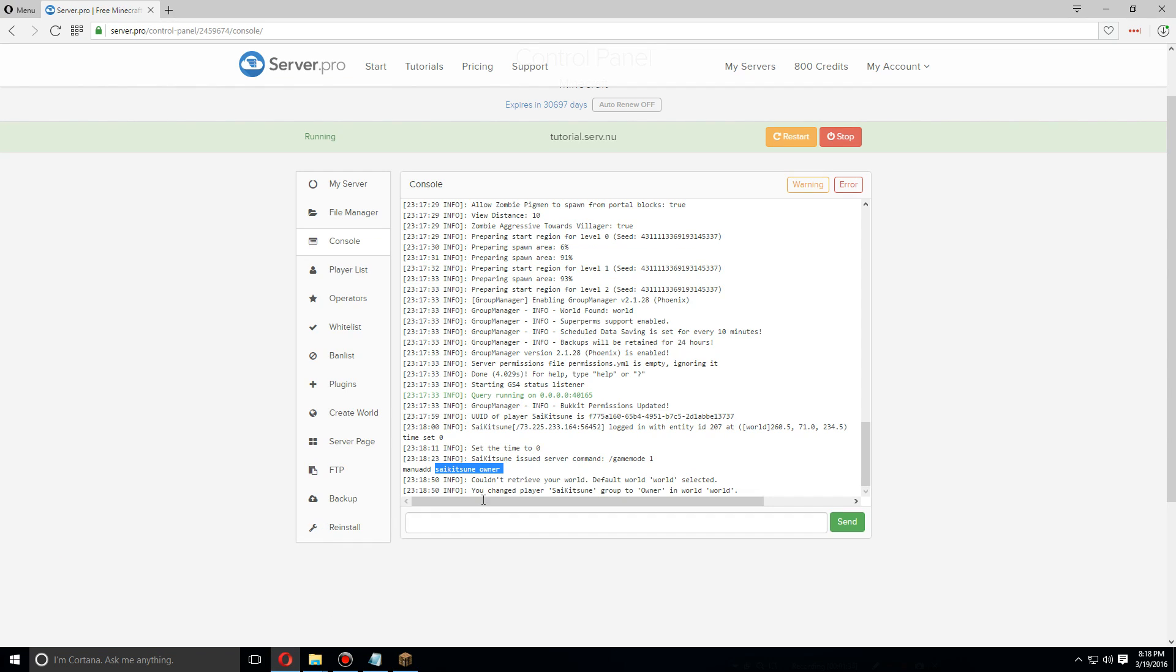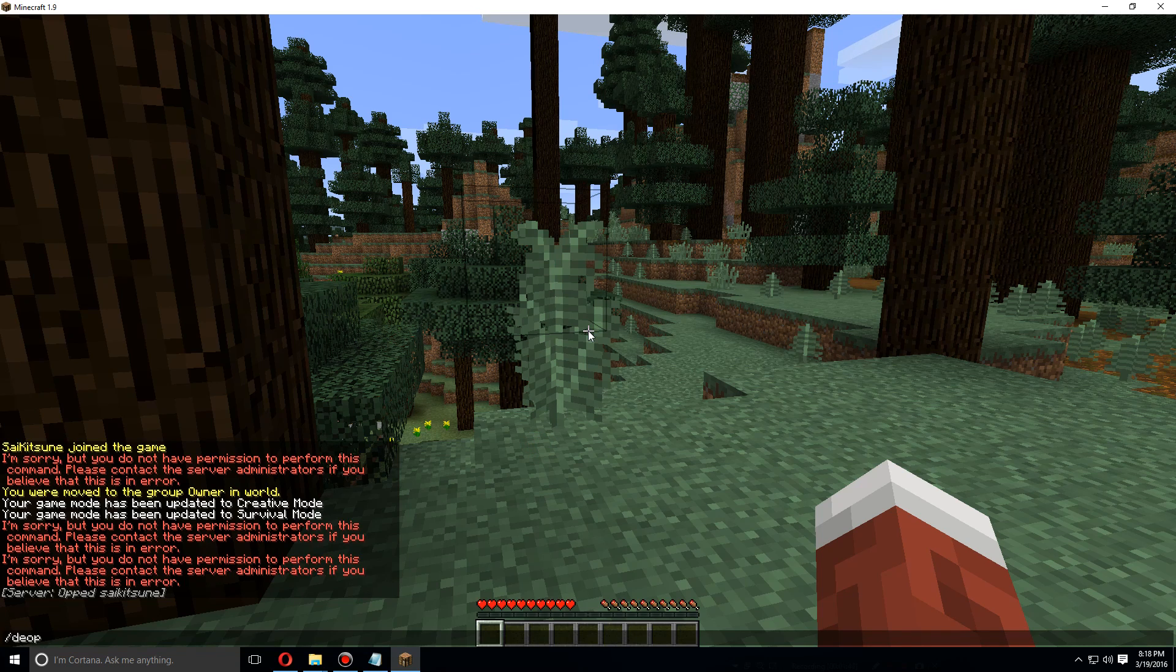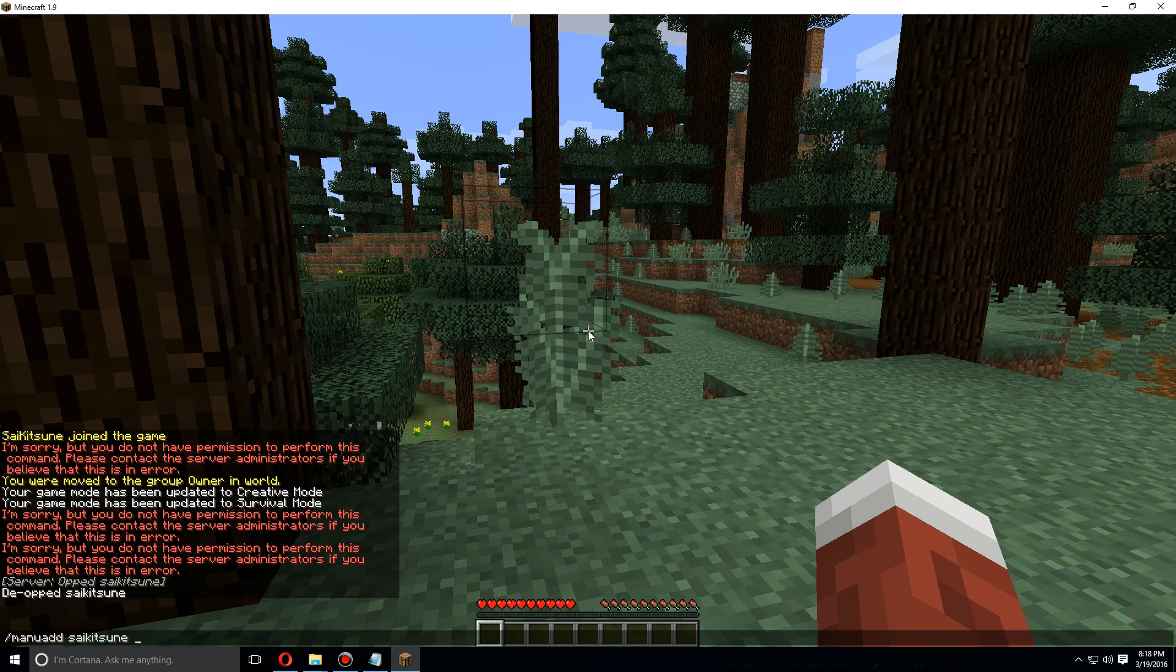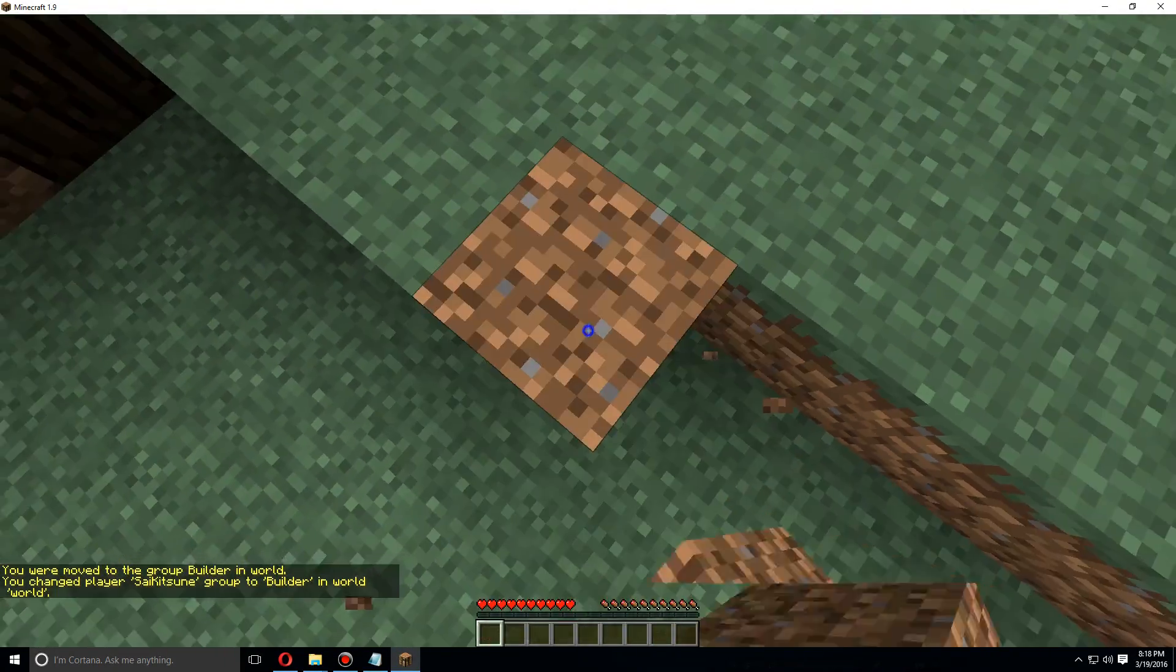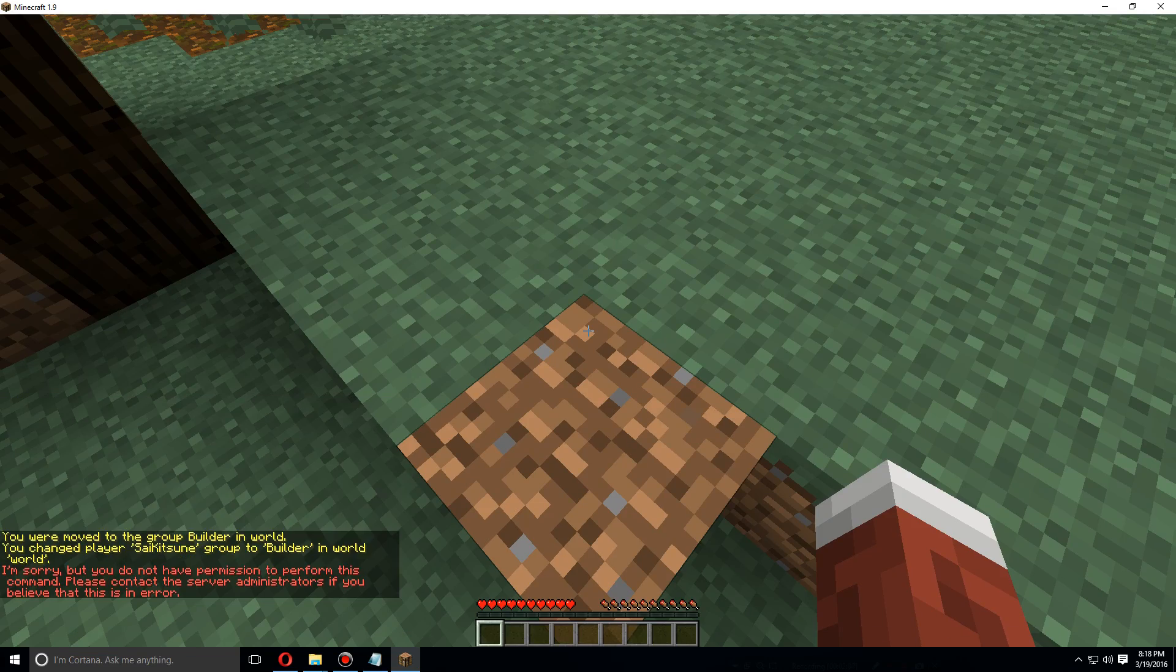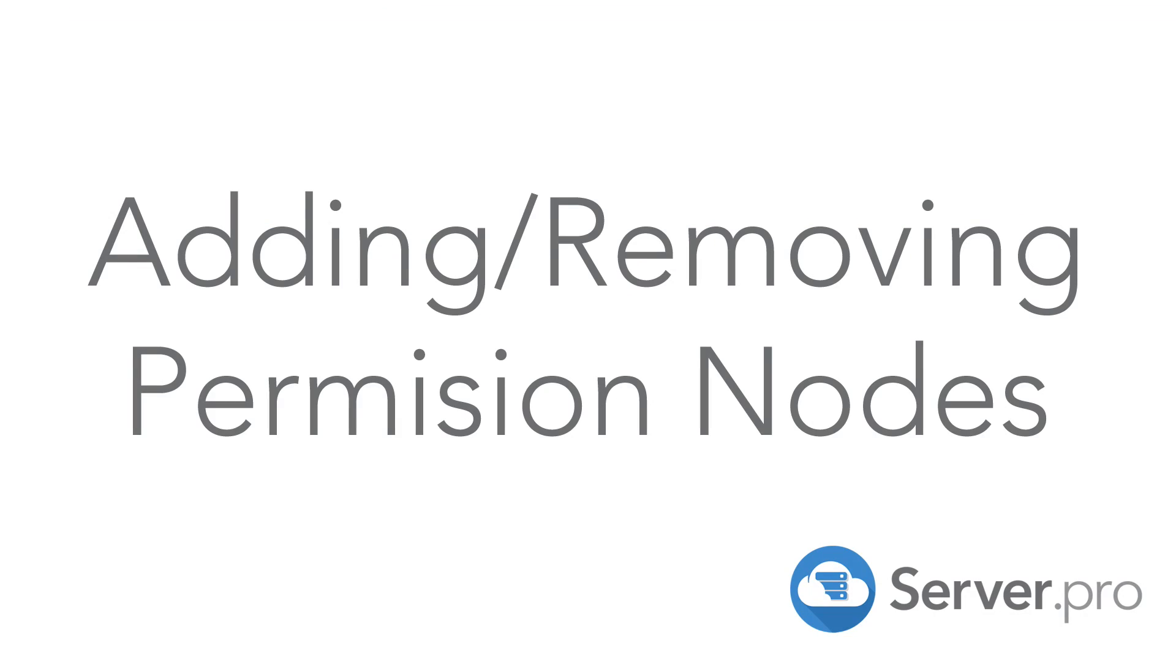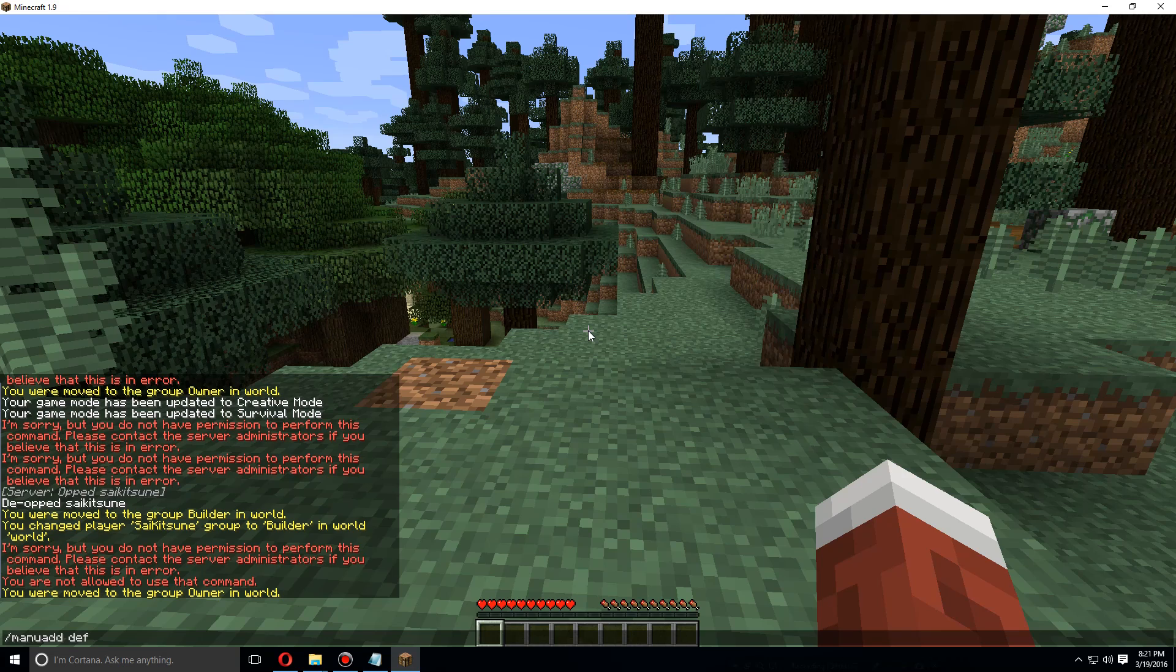And now I can... you can also use the manu add command in game. Let's give myself the builder group - should be able to build and destroy now, but I cannot change my game mode as an example. I'm going to put myself back in the default group: manu add ScyKitsune default.